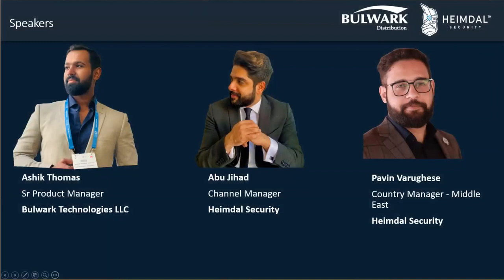I want to thank everyone, and I'm glad that the Oman team is here to witness this solution. We'll take you through it and of course we will have a quick Q&A round towards the end as well.